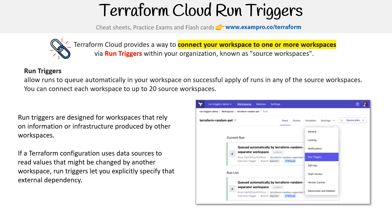The reason I mentioned run triggers is I think it's a cool feature. Also, 'triggers' is something that refers to something else when we're looking at null resources — they have triggers too. I just wanted to clarify that there are run triggers from Terraform Cloud, and then there are triggers for null resources. It's not going to show up in the exam, but it's good to know, and I just want to make sure there's no confusion with the other triggers.